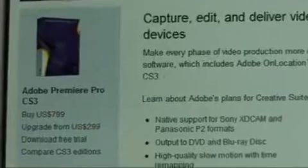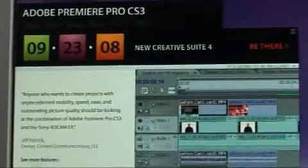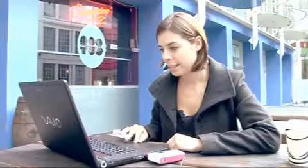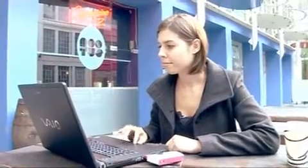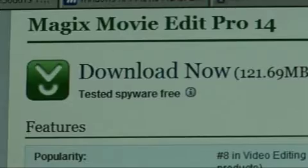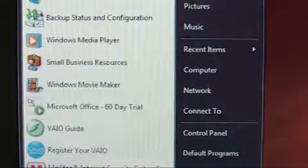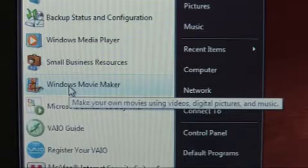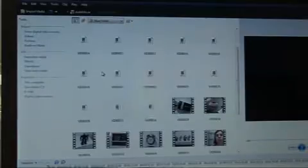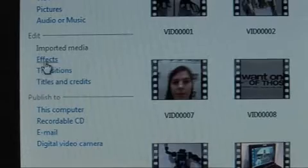There are loads of video editing packages on the market but they can be pretty pricey. With a bit of hunting around you can find trial software such as Magix Movie Edit Pro, which is free for 30 days. Alternatively, Windows Movie Maker is pre-installed on both Windows XP and Vista and it's really straightforward and user friendly, so that's what I'm going to use to edit my blog.